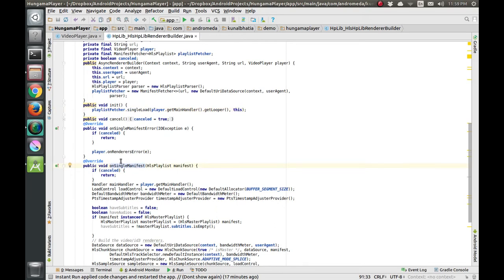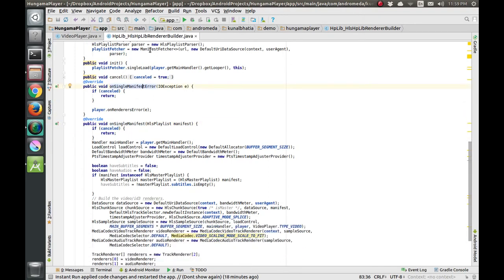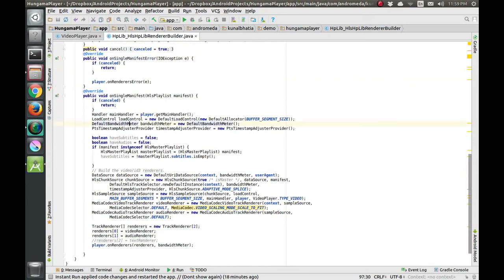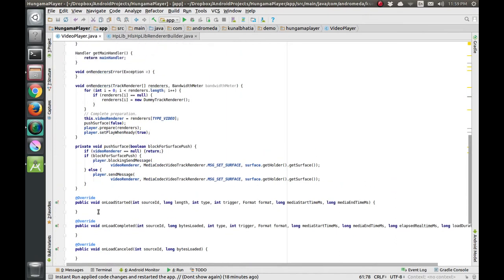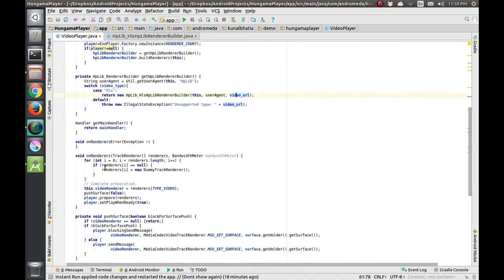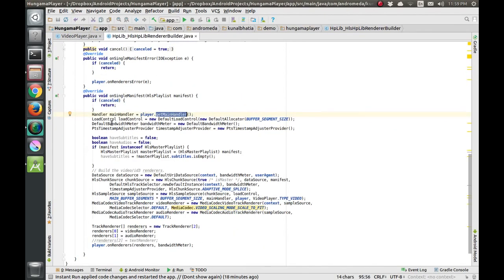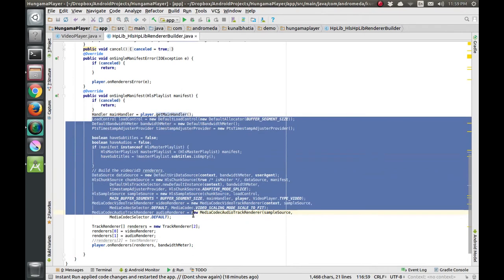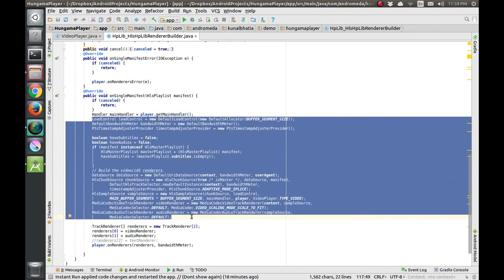If there is an error in the URL it calls the error function. After single load, if everything is proper, we get the main handler from the player via the getMainHandler function. This is a getter method that returns the main handler.